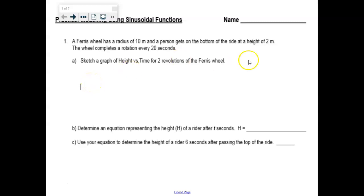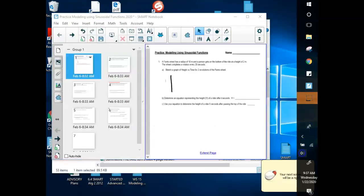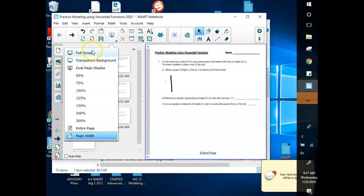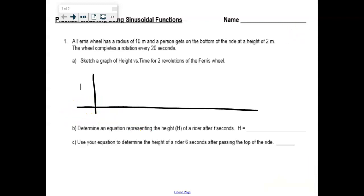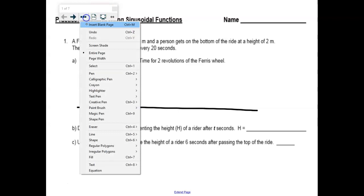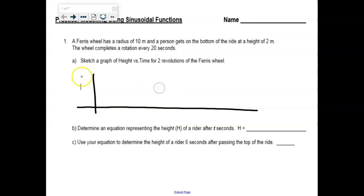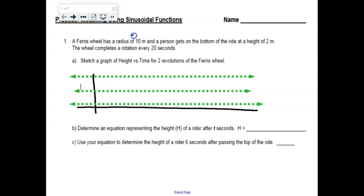So we've got a ferris wheel. This time they told you the radius of the ferris wheel — up until this example we keep being given the diameter. The radius is actually a more exciting clue to me because it is straight up just your amplitude. Radius of 10, which means my amplitude is 10.